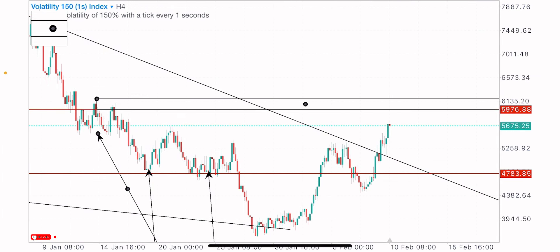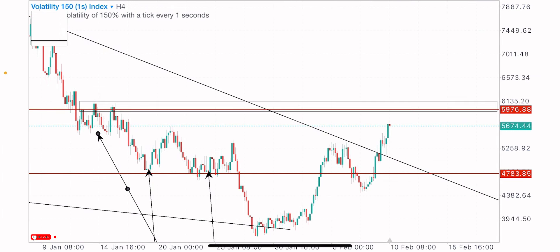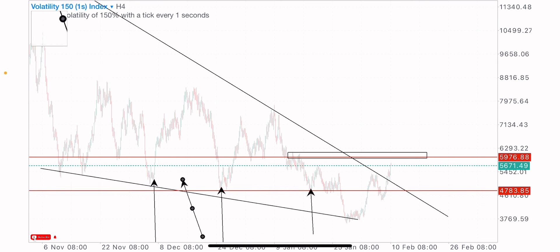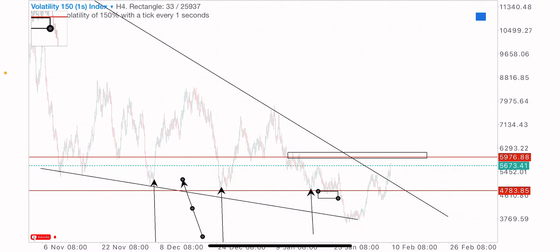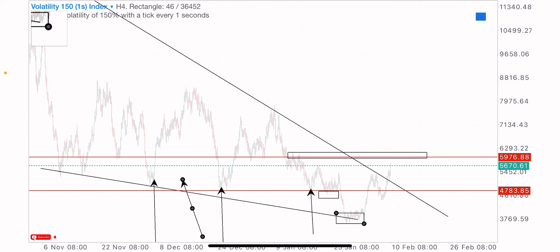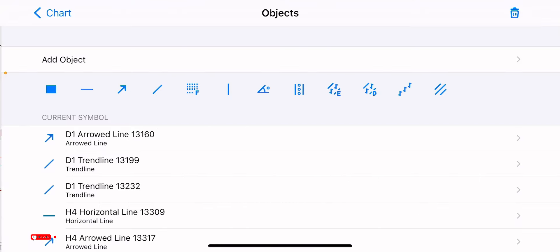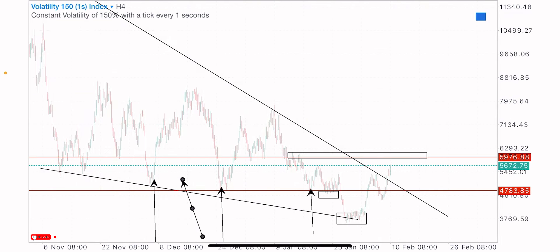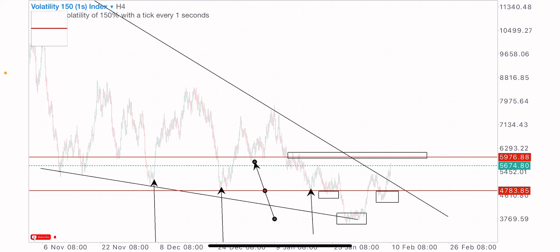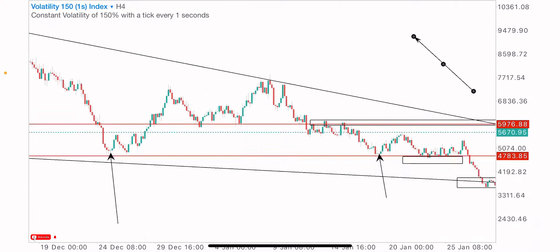Let's look at this level on the four-hour time frame — this is a level to watch. Beyond the falling wedge, we also have a bullish reversal pattern formation here: an inverted head and shoulders. We can identify the left shoulder here, the head at this zone, and the right shoulder. So there is a possibility of price breaking above this level.